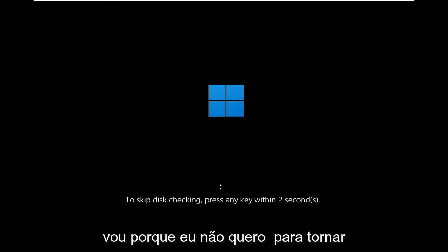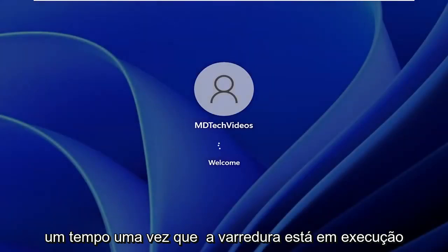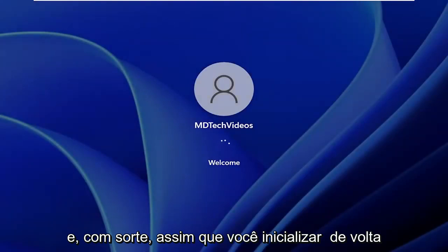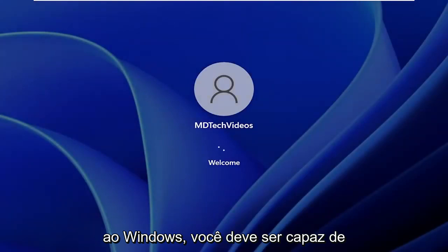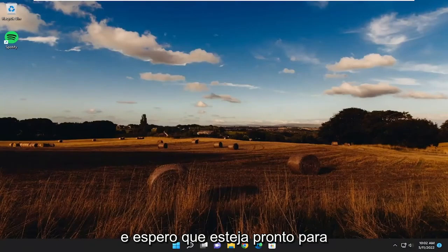Do not tap any keys on your keyboard. It could take up to an hour or two in a lot of cases, so just want to keep that in mind, guys, before you do that. You might want to just step away from the computer for a little while once that scan is running. And then hopefully once you boot back into Windows, you should be able to proceed with the disk partition utility and hopefully you should be good to go.